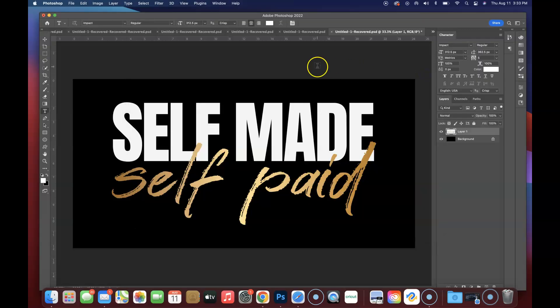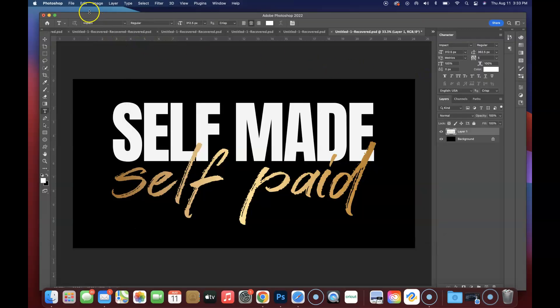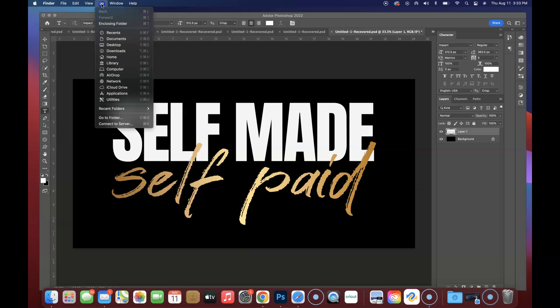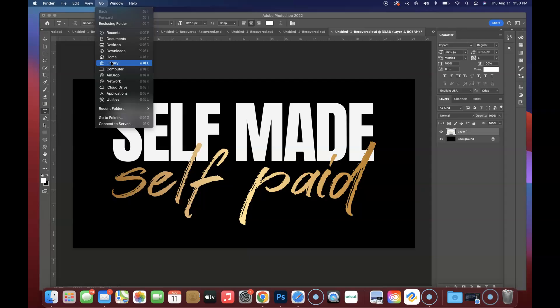Now we're just going to click on this little blue area. This is once again the desktop that we're clicking on. You will see the word Finder here in the top left corner. We're just going to go and click on Go. As you can see, I already have Library here, but this is another way that you can find it.